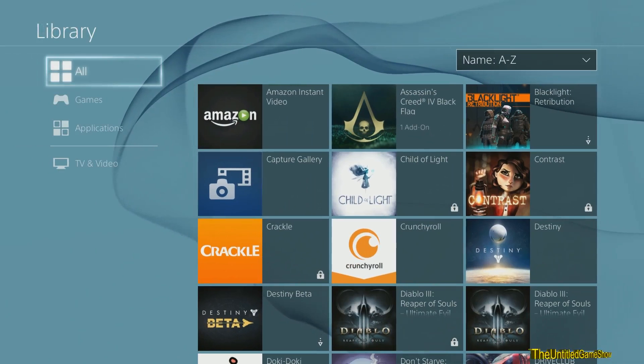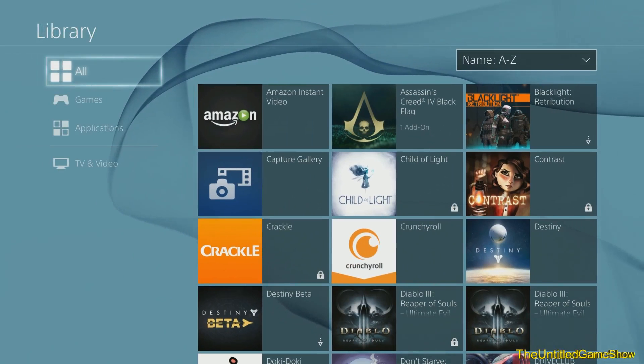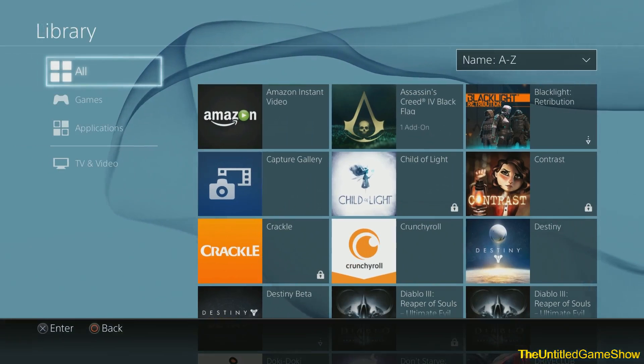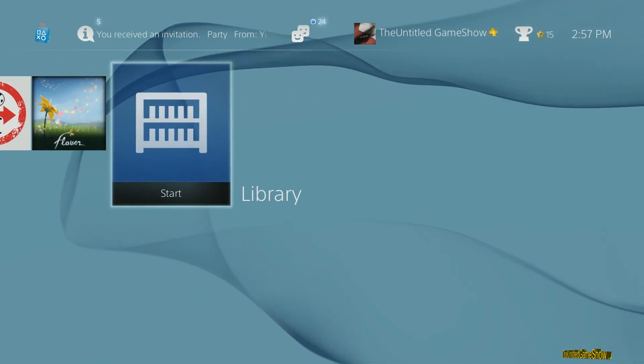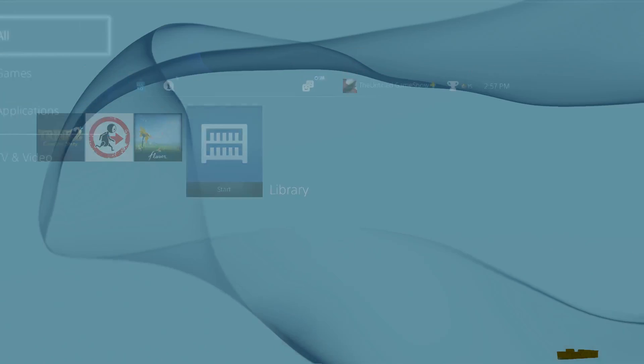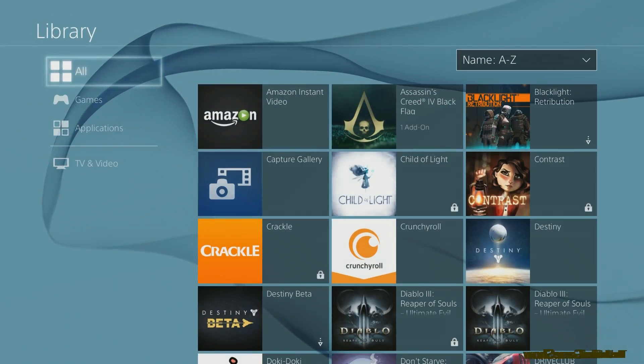This works also in the PlayStation Store. You don't have to go to your actual library from your menu. You can go right into the PlayStation Store and do it from there.